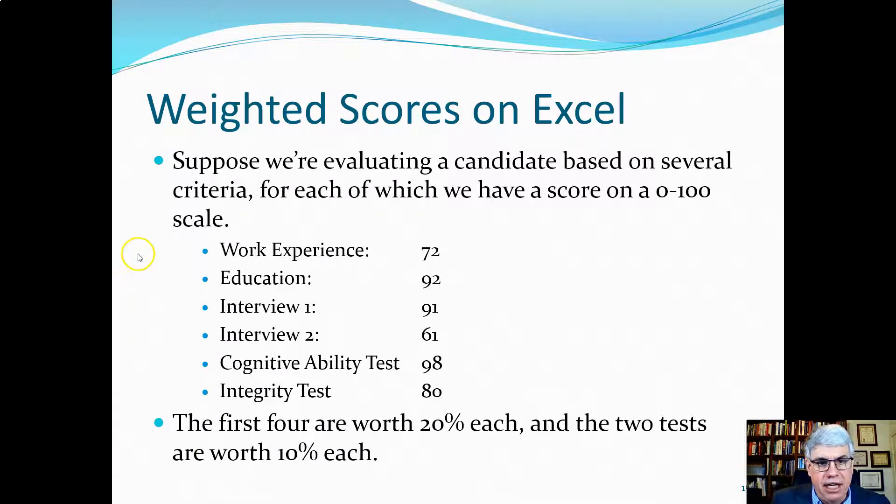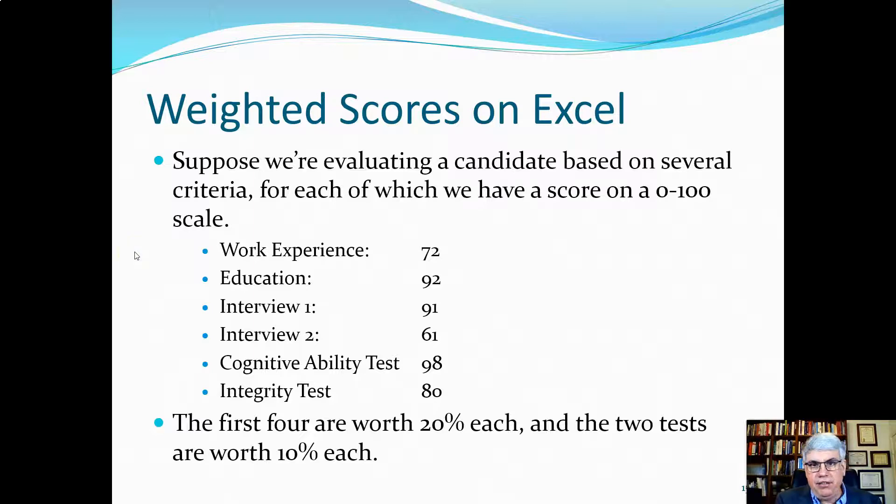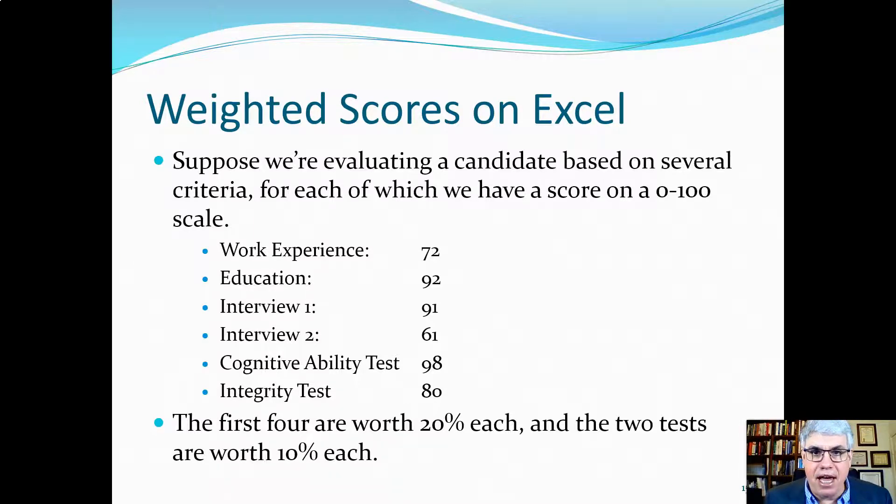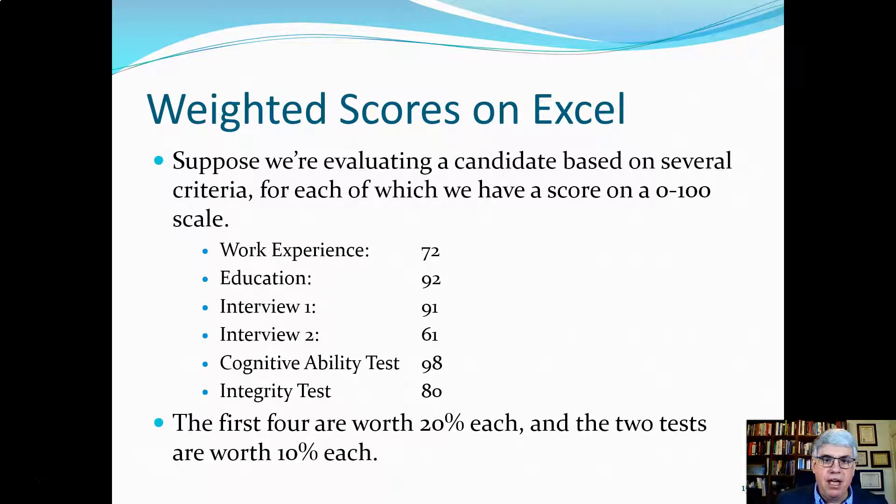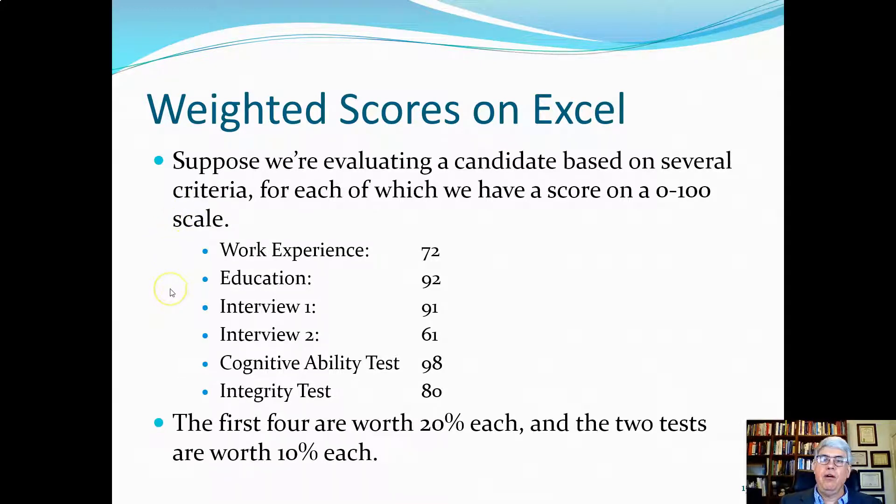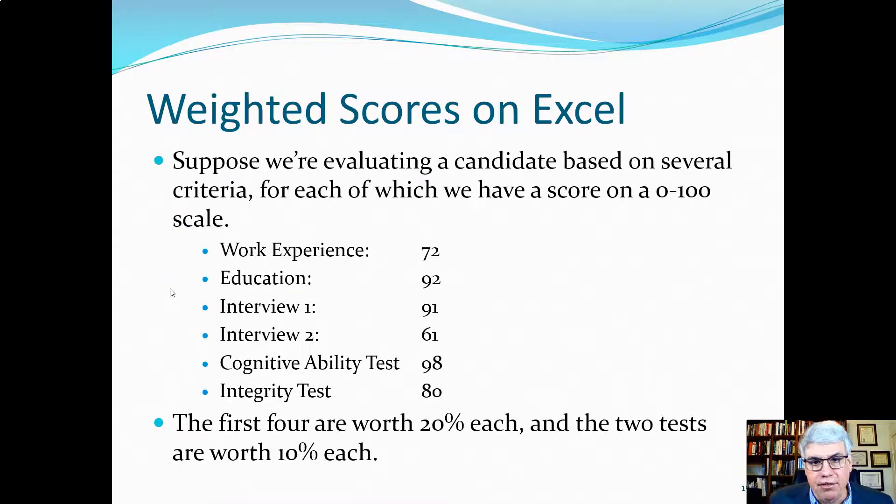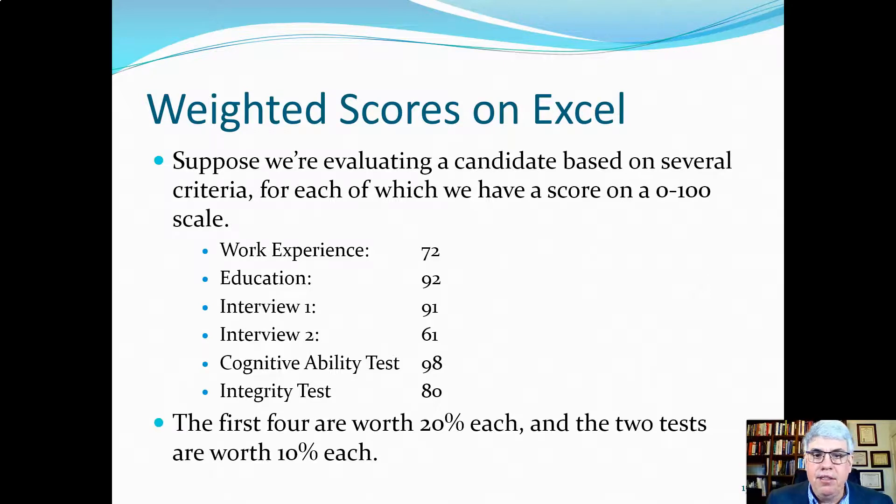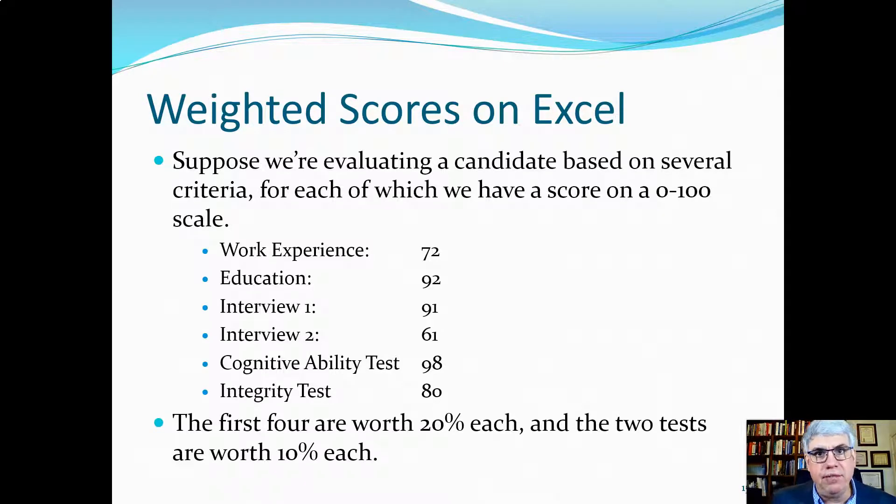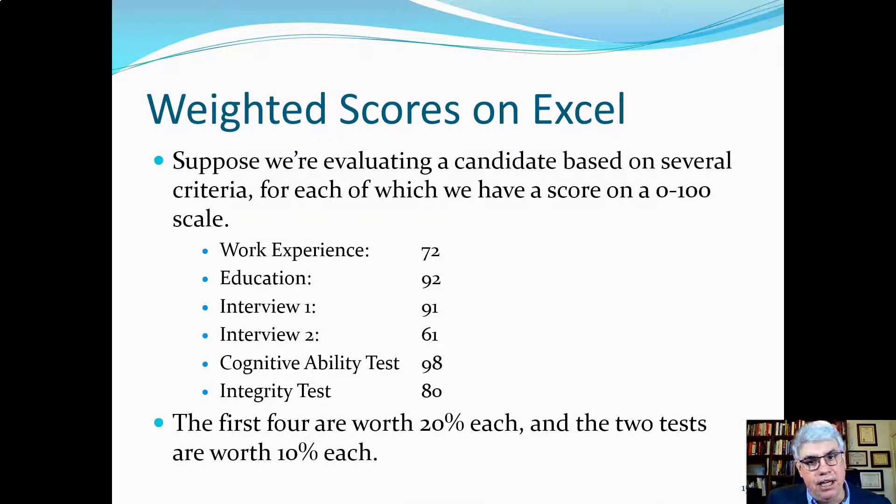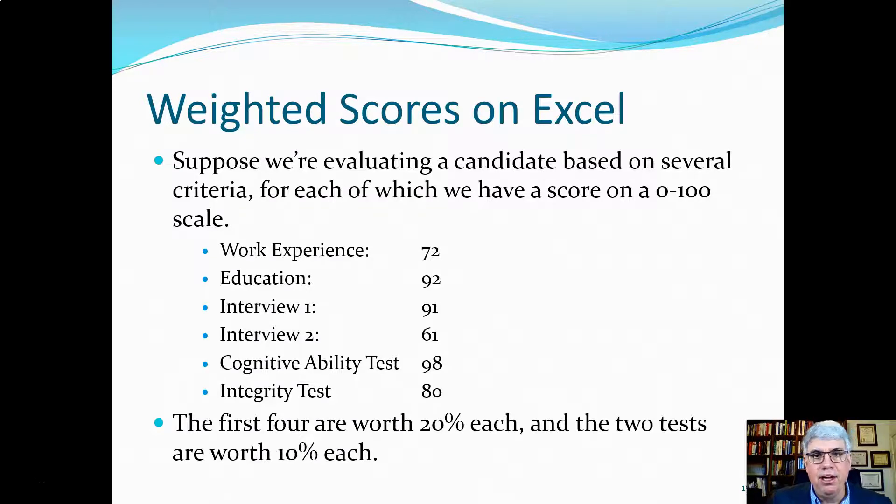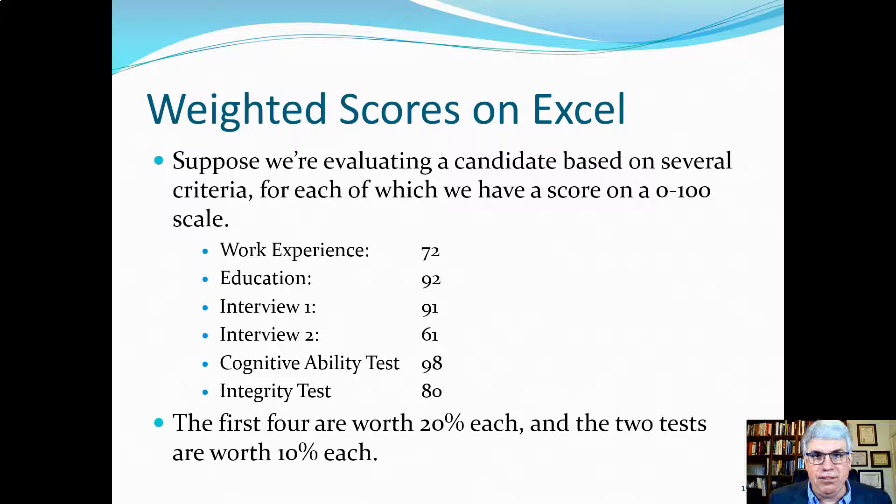For this first candidate, their work experience - that's like looking at what they have on their resume for past jobs and stuff - they got a 72. Their education is very good and they got a 92. The results of the first interview, the interviewer scored them as 91. The second interviewer didn't like this person as much and only gave the person a 61, which isn't unusual because interviews are so subjective.